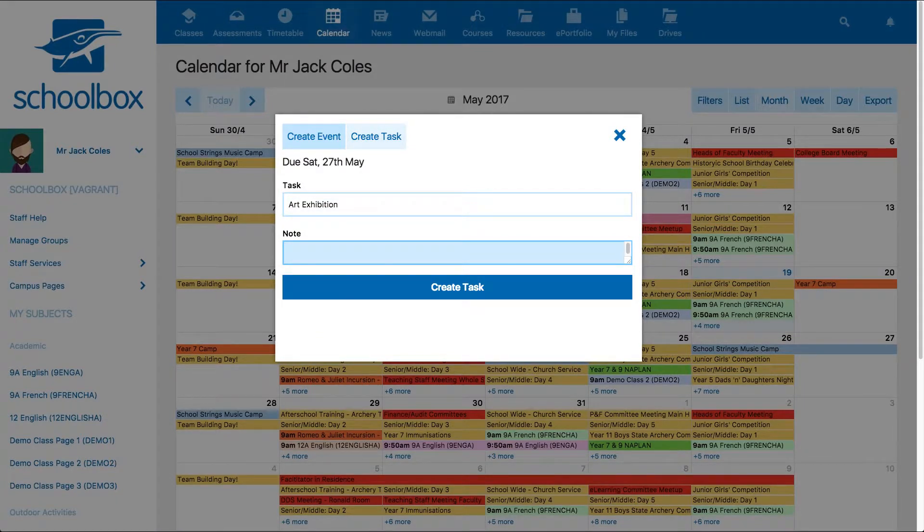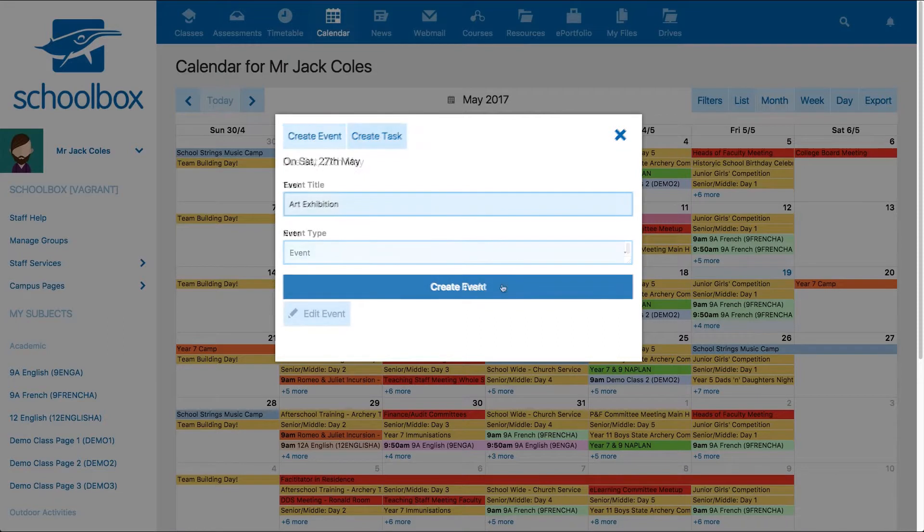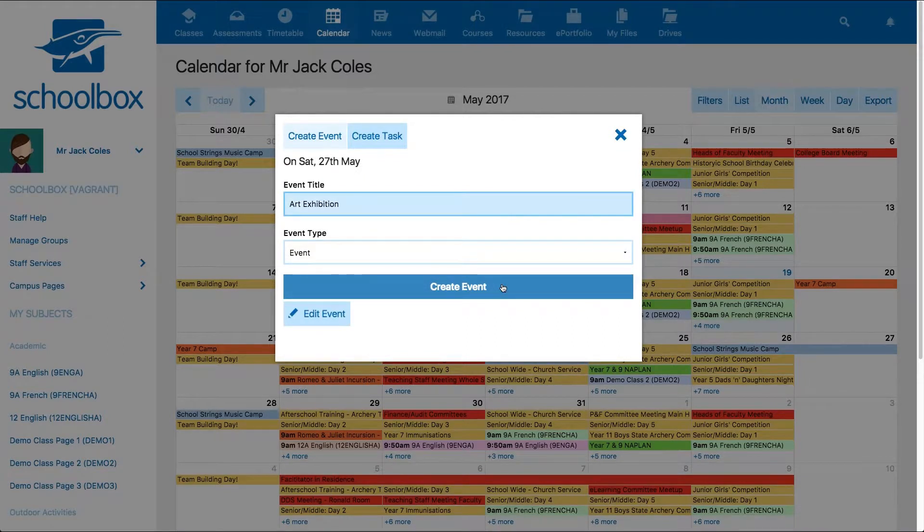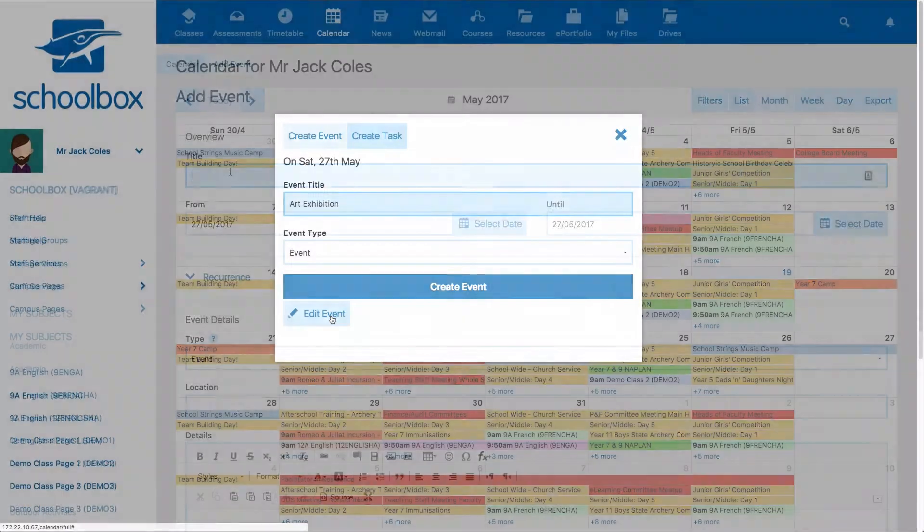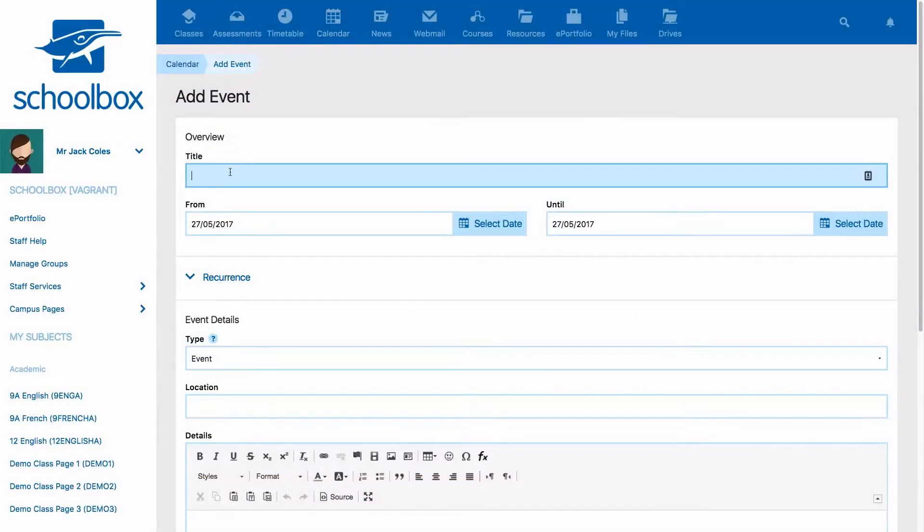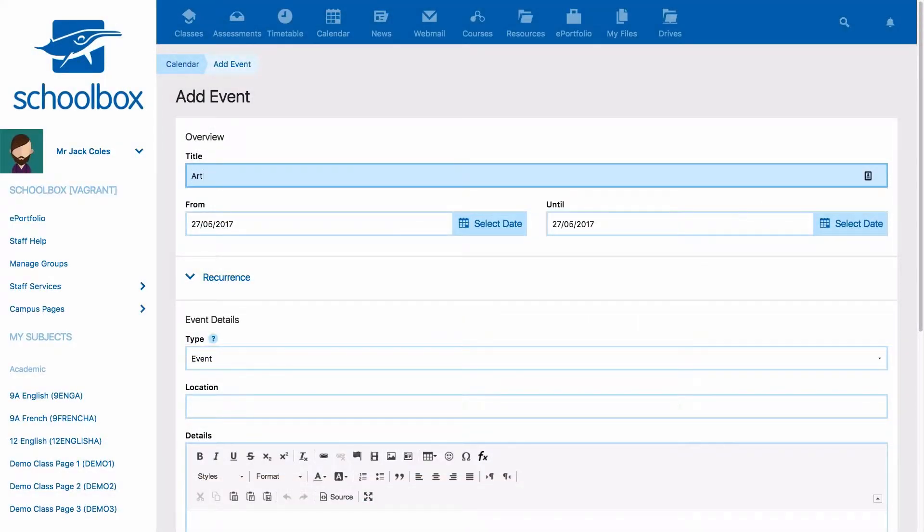If you are creating an event, you might like to click edit event to have more advanced options. First, you will need to give your event a title.